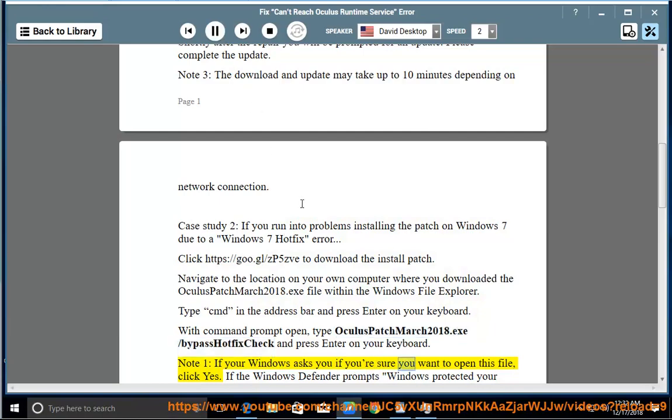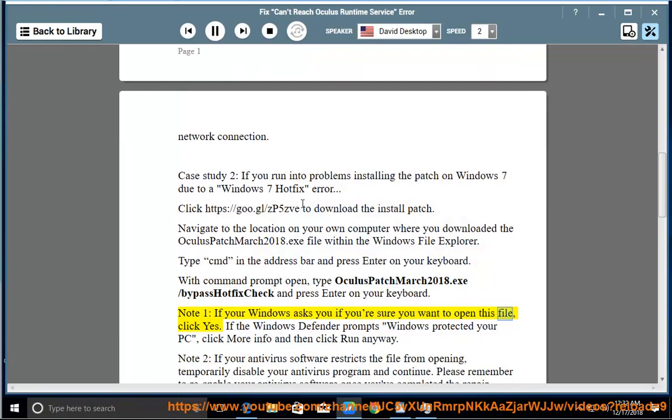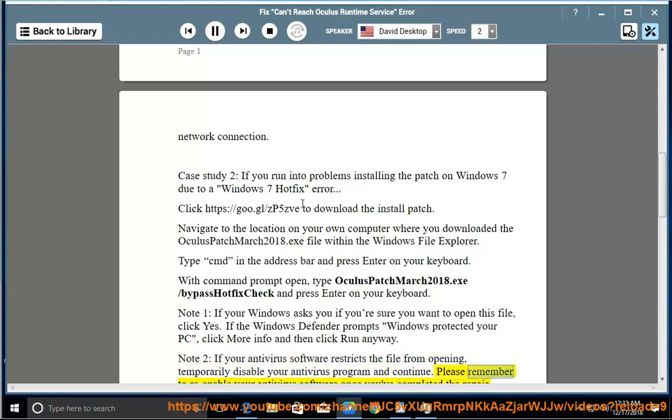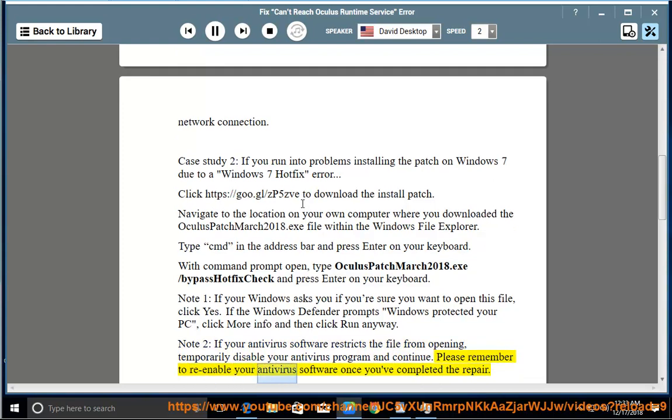If you are sure you want to open this file, click yes. If the Windows Defender prompts Windows Protected Your PC, click More Info and then click Run Anyway. Note 2: If your antivirus software restricts the file from opening, temporarily disable your antivirus program and continue. Please remember to re-enable your antivirus software once you've completed the repair.